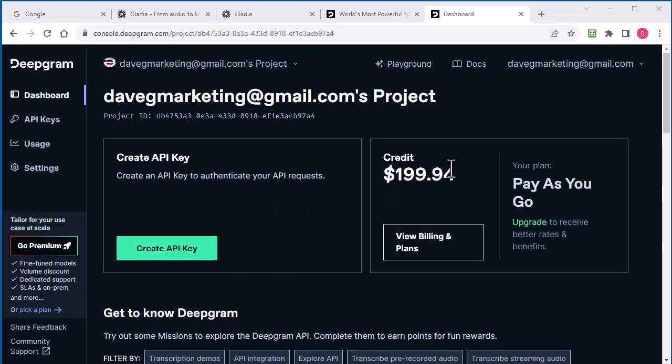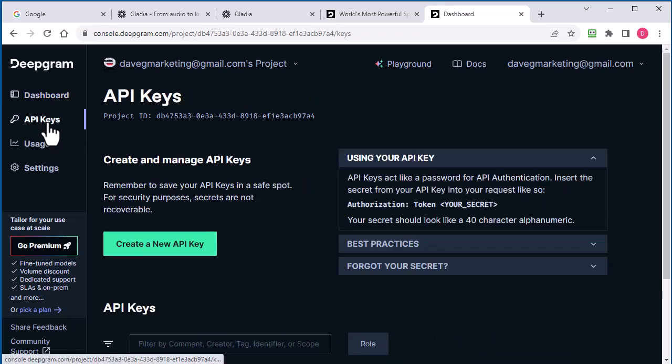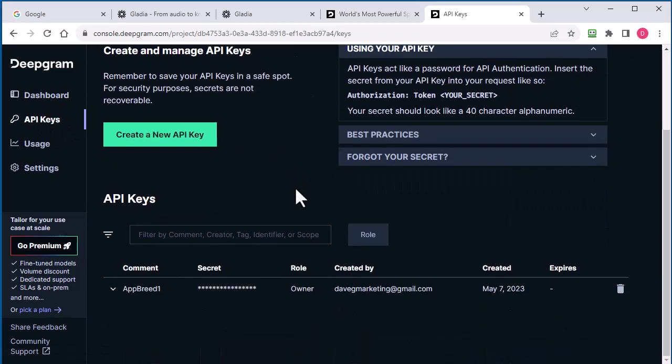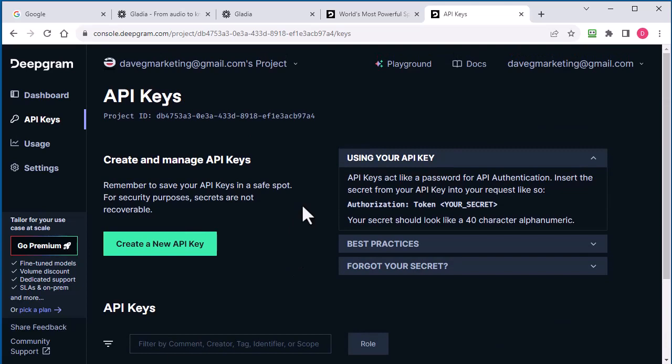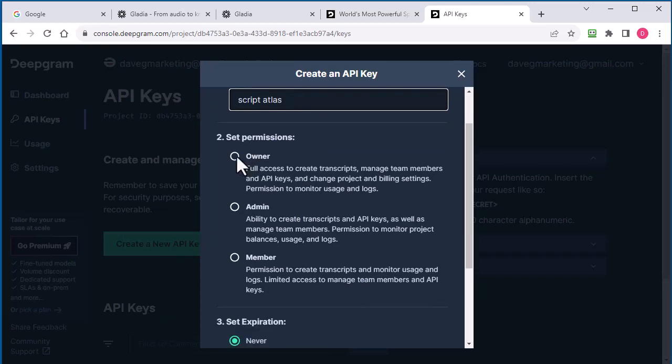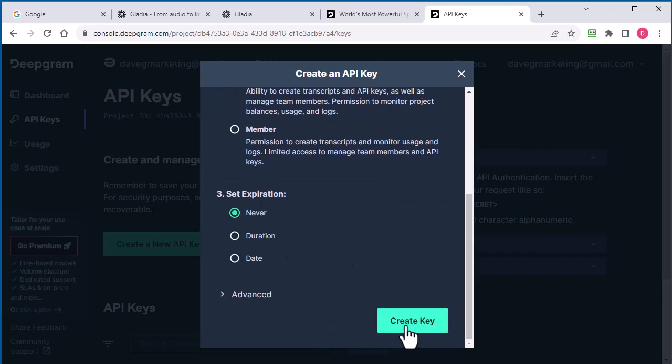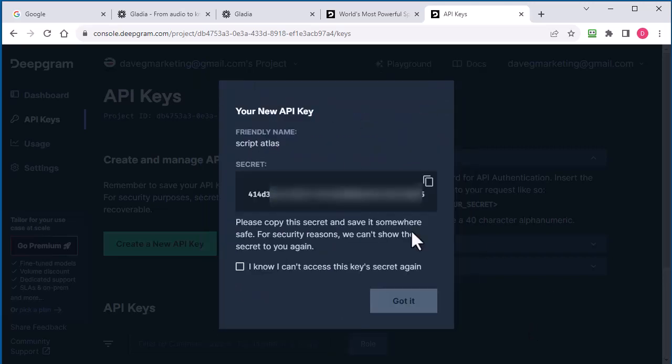And after you log in, you see you got $200. I've used it a little bit. So I used a whopping $0.06. Wow. Anyhow, to get your API Key, you can click on API Keys here. You can see you already have one here. To create one, you just click Create, and just give it a name, Script Atlas. And then click on Owner, and just leave all that, and then Create Key.